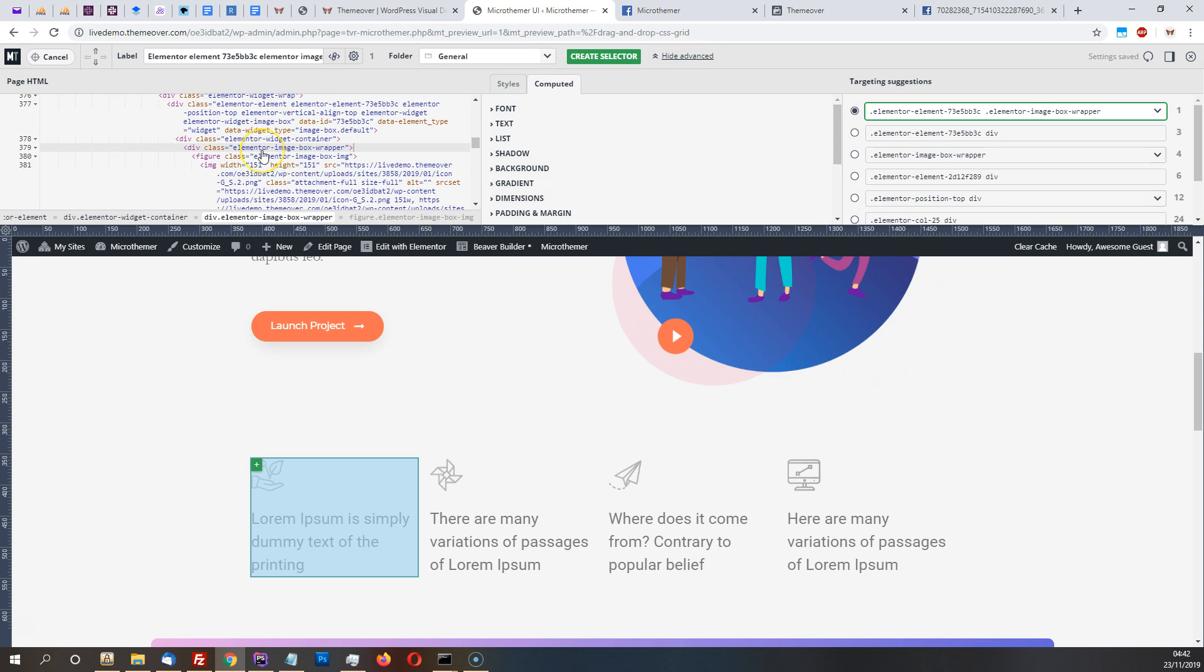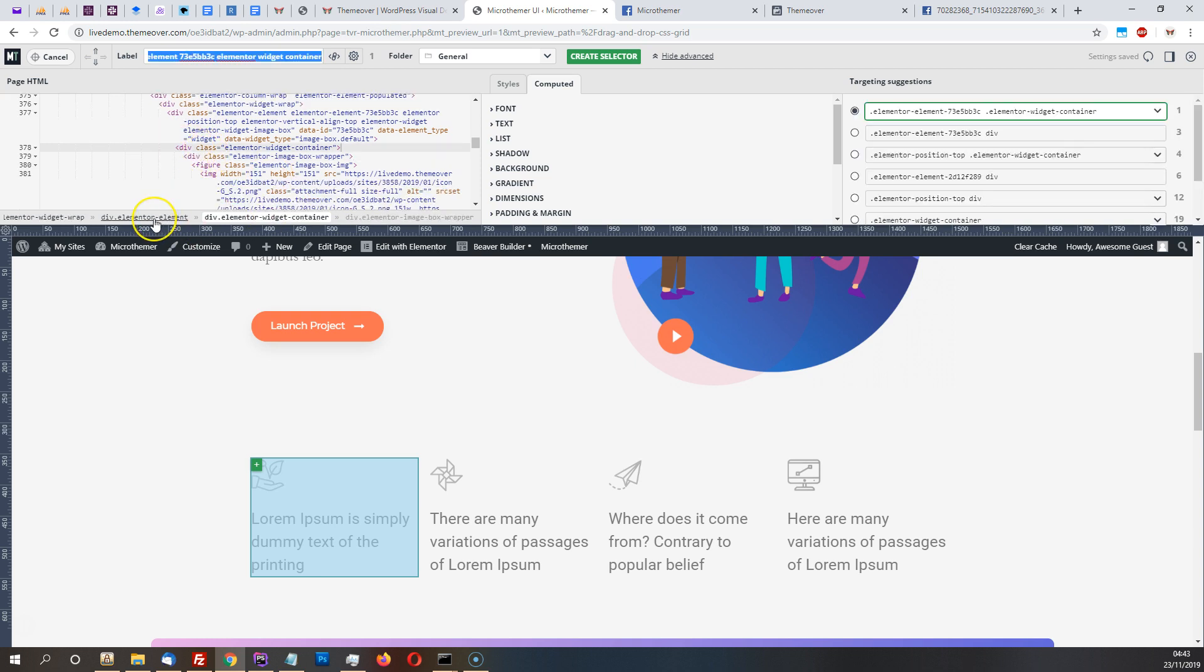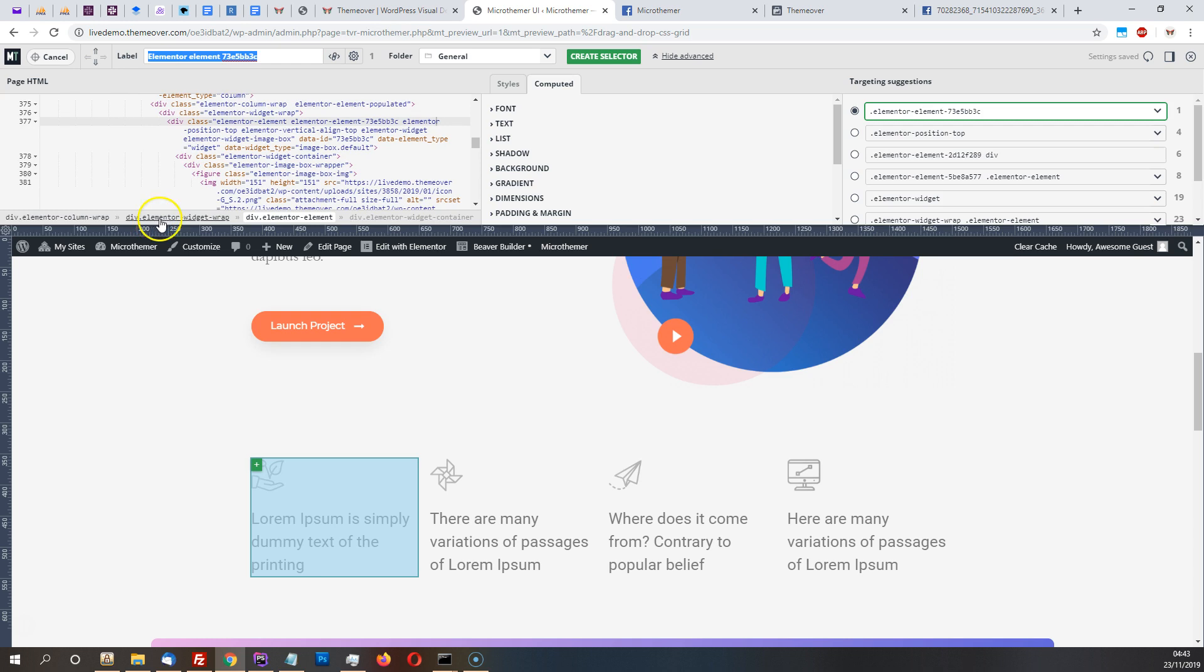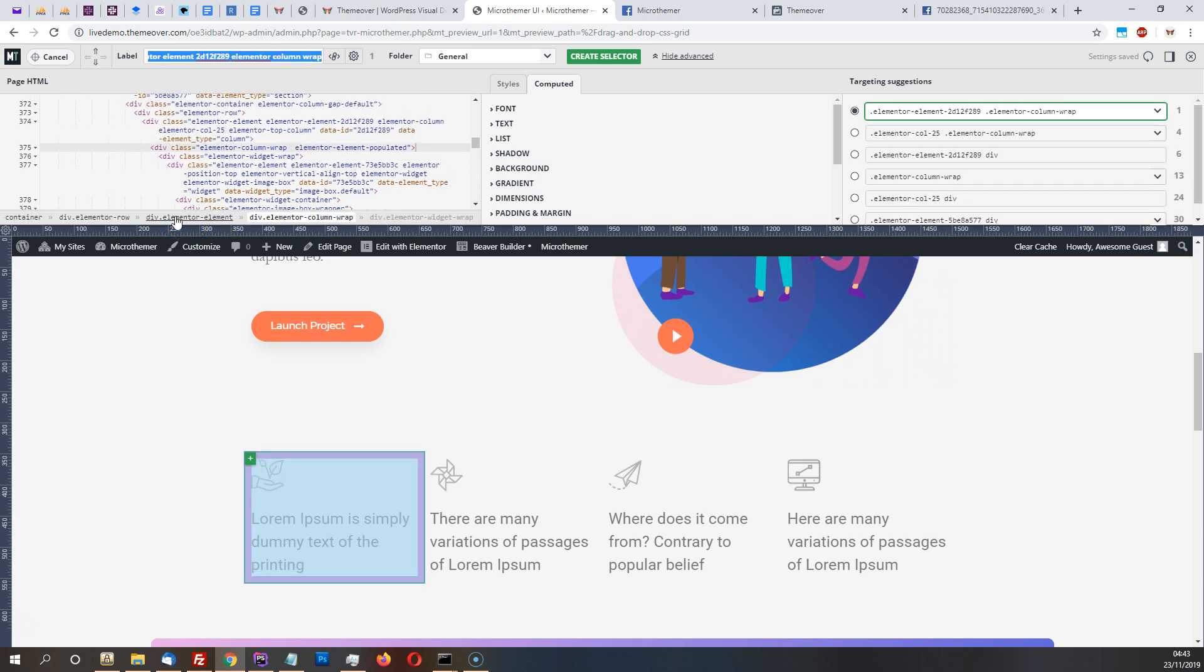Elementor uses quite a lot of nesting, quite a lot of divs inside divs, and so in order to find the right one we can click the breadcrumbs and keep going left until we get to the first one that covers all of our boxes.